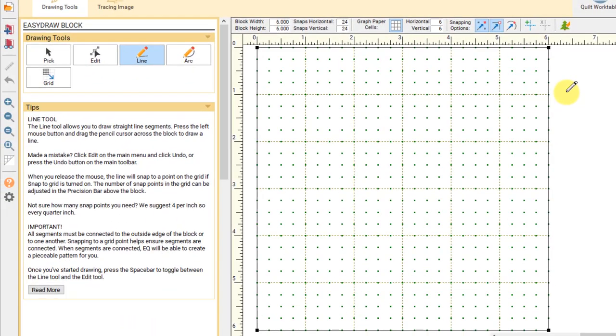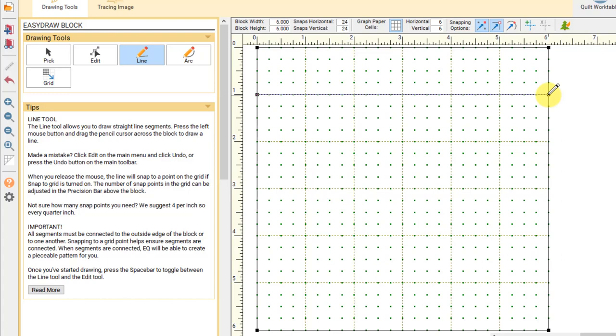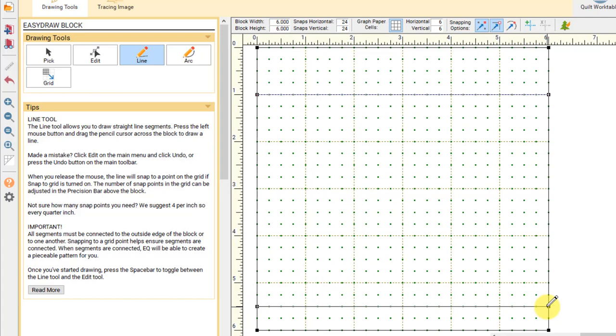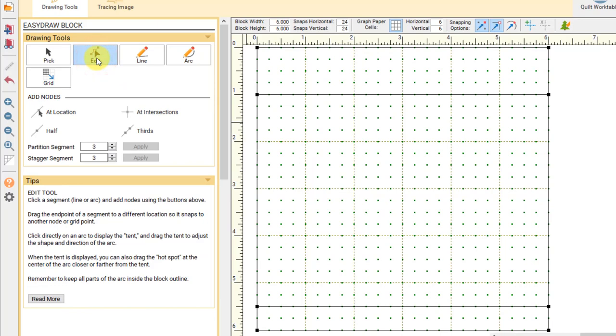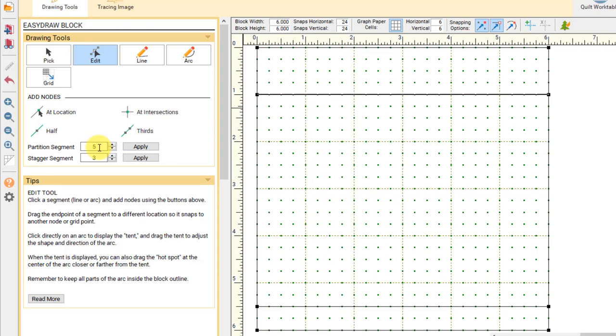For this lesson we're going to draw a witch's hat. I'm going to start by drawing a horizontal line at the one inch mark at the top of the block. I can use the graph paper as a guideline. And then down at the bottom I'm going to draw at the five and a half inch mark for the base of my hat. I want this hat to be a little wonky at the top. So I'm going to partition this horizontal line into equal segments. With the edit tool I'll click on the line, then change partition to five and click apply. The line gets broken into five equal segments creating nodes between each.